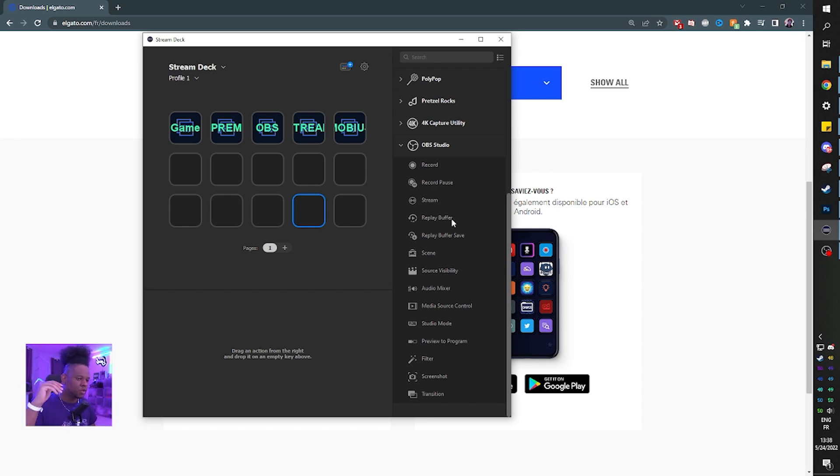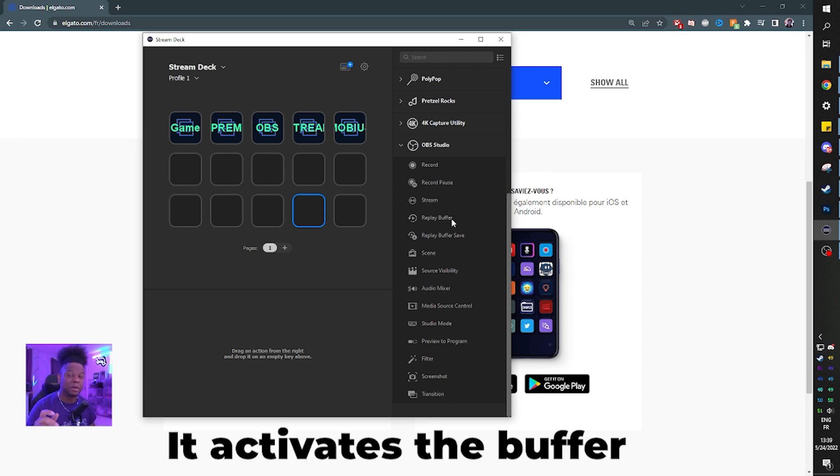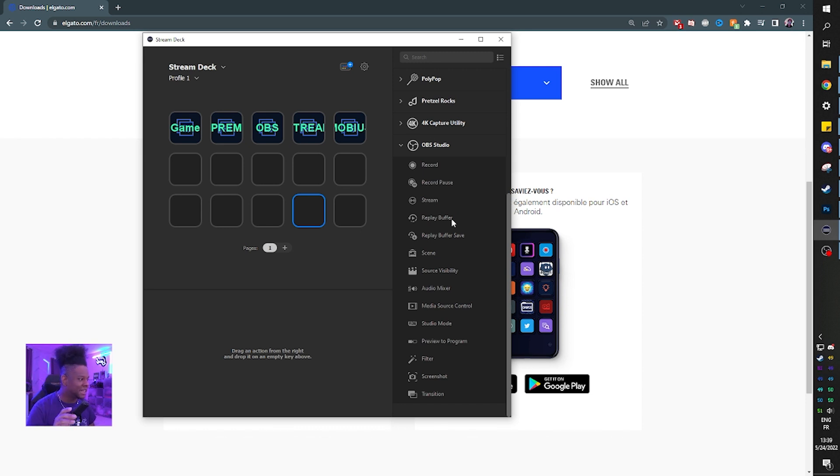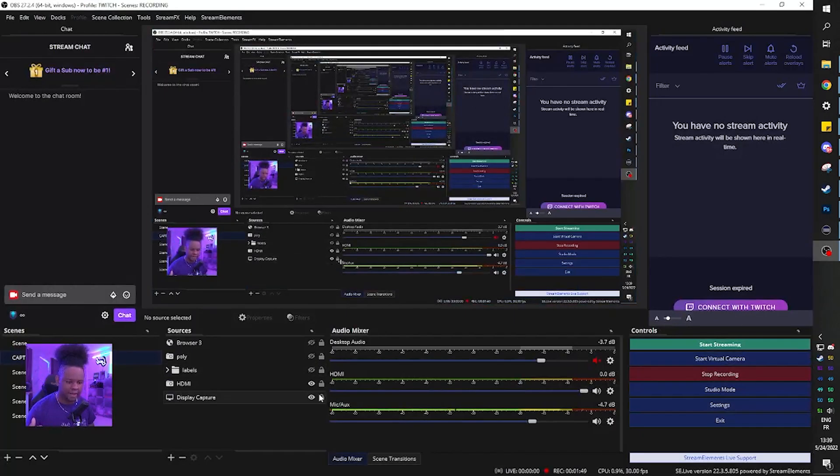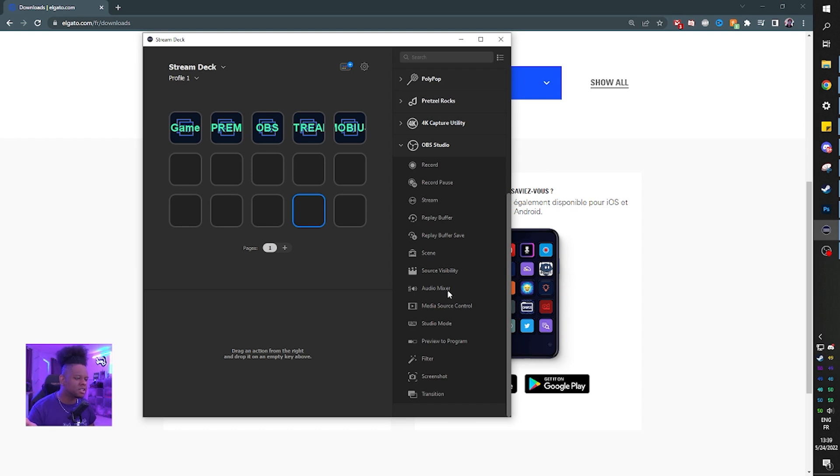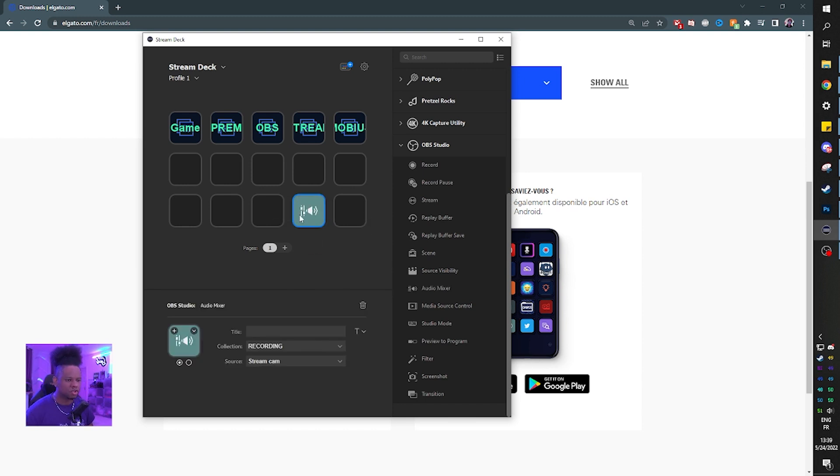Stream, go live. Replay buffer, I believe it plays your replay. Replay buffer save, I believe it saves a replay. Scene, of course you can switch scenes. Source visibility, you can make something appear, something disappear. Audio mixer. I'm actually not sure when you drag and drop it. It tells you which collection you're on. I'm on recording right now.